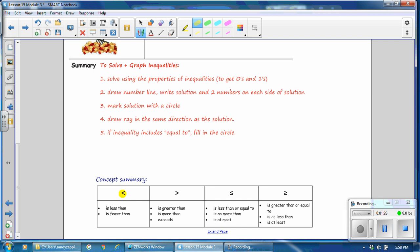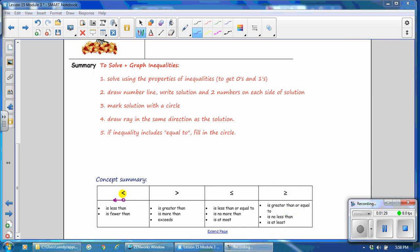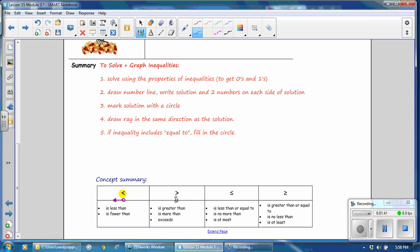If the symbol is less than or fewer than, then your line will point to the left and your circle will be open, indicating that the number it is on is not a solution. If it is greater than, it will be an open circle, indicating that that number is not part of the solution. The ray will point to all of the numbers that are greater than that number.